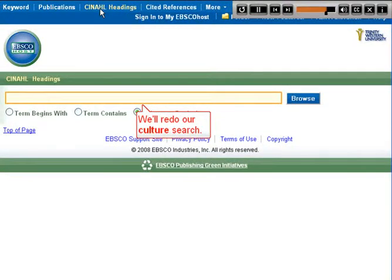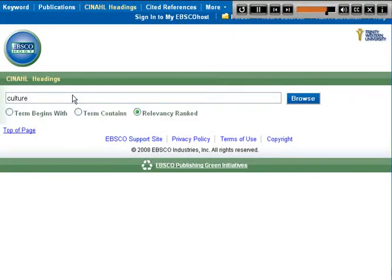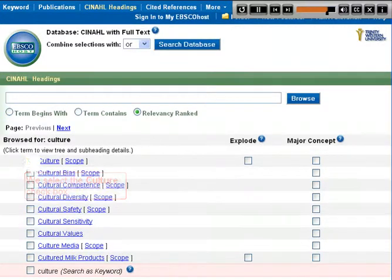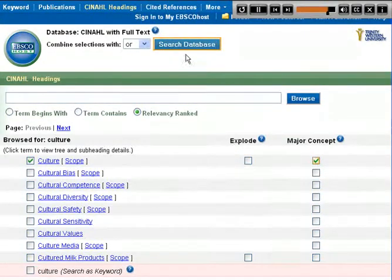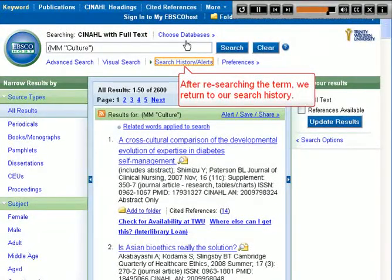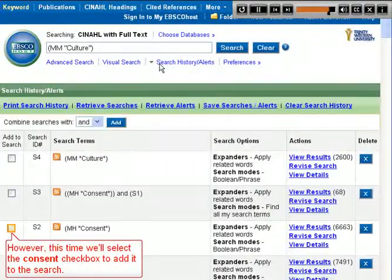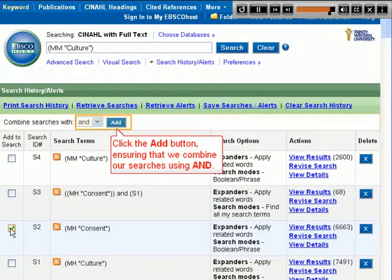We'll redo our Culture search, selecting the Culture checkbox and adding Major Concept. After searching the term, we return to our search history. This time we'll also select the Consent checkbox to add it to the search, click the Add button, ensuring that we combine our searches using AND.